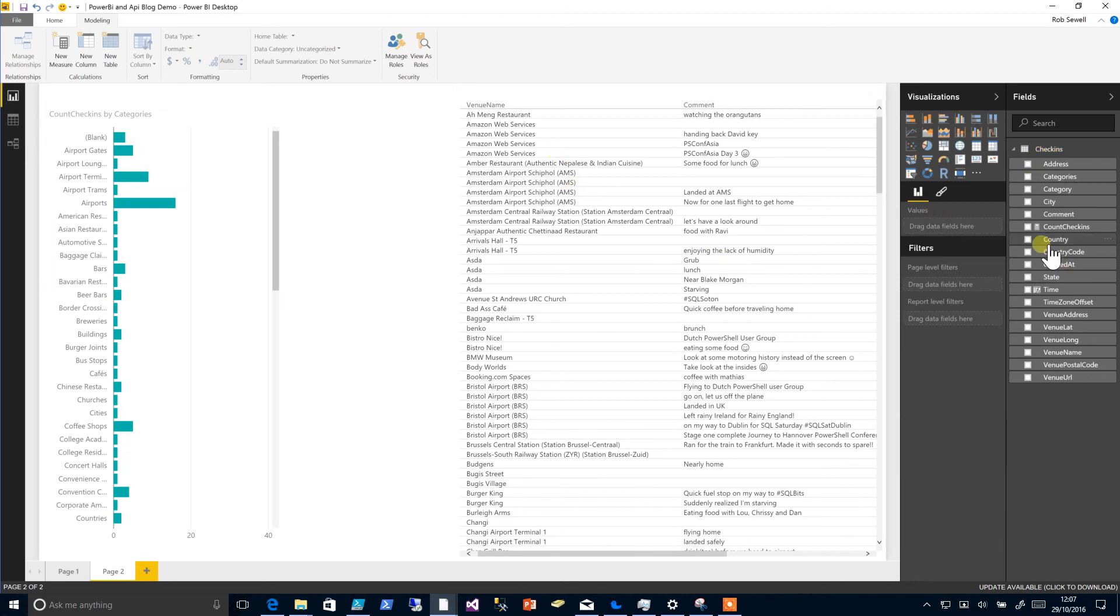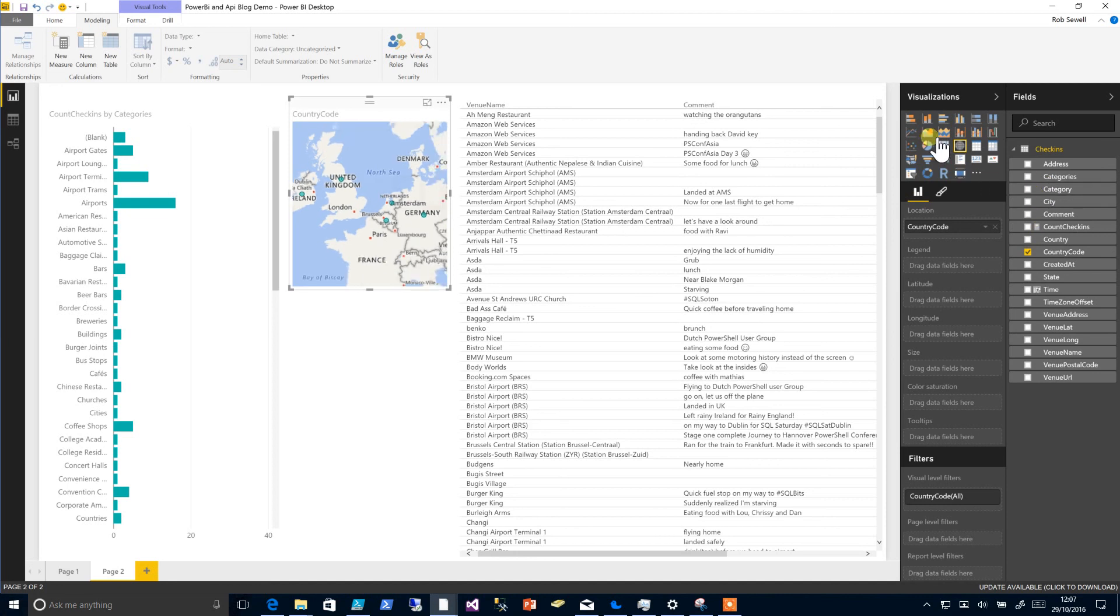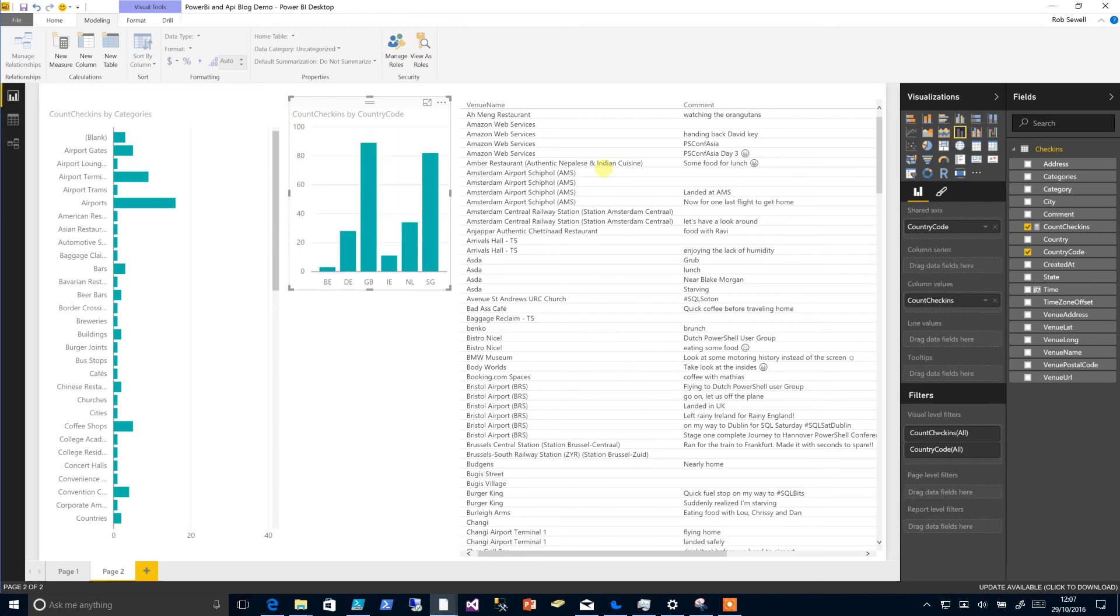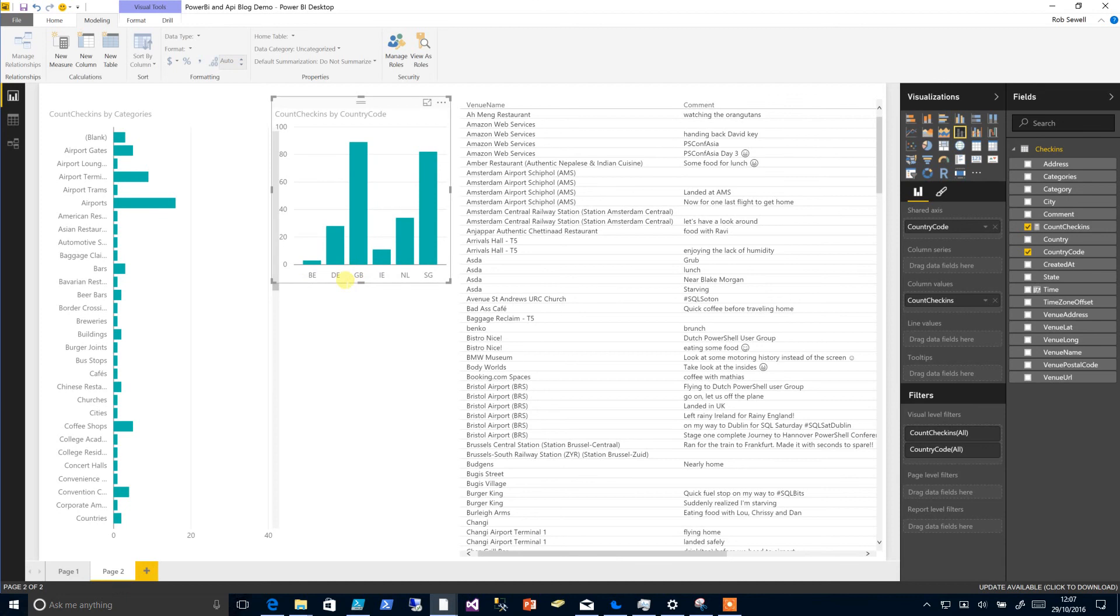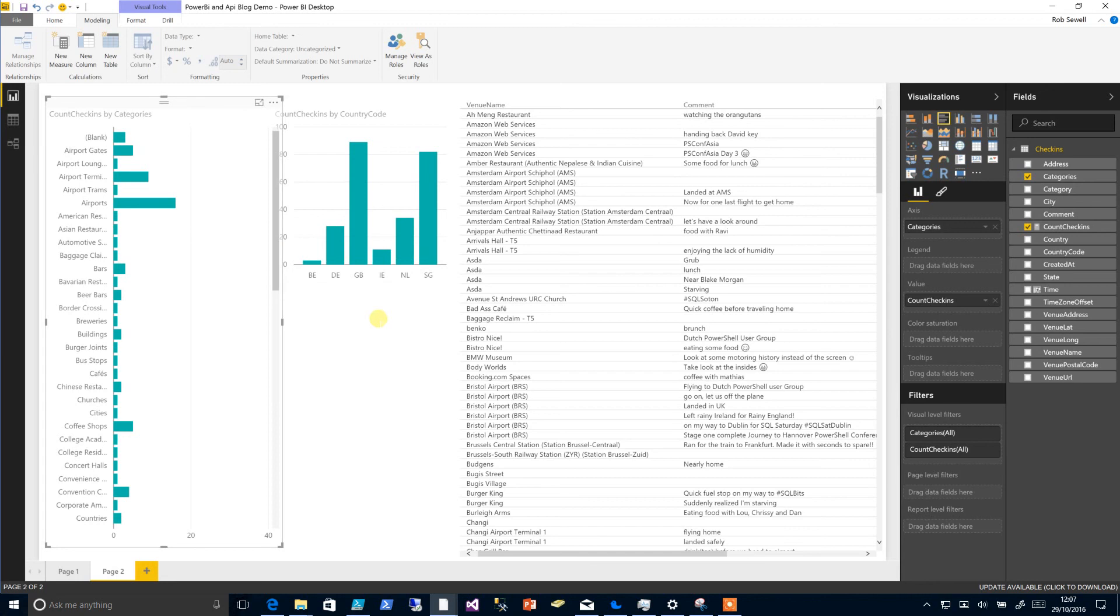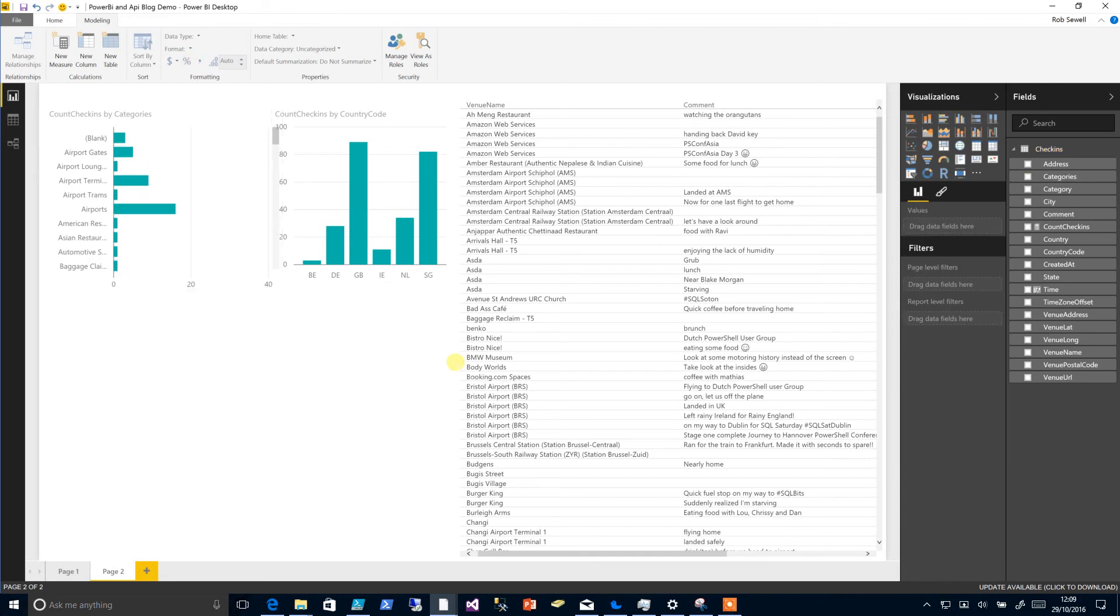And we could easily add further information, so we could see the number of airports and it alters per country. We could make this data expand a little more.